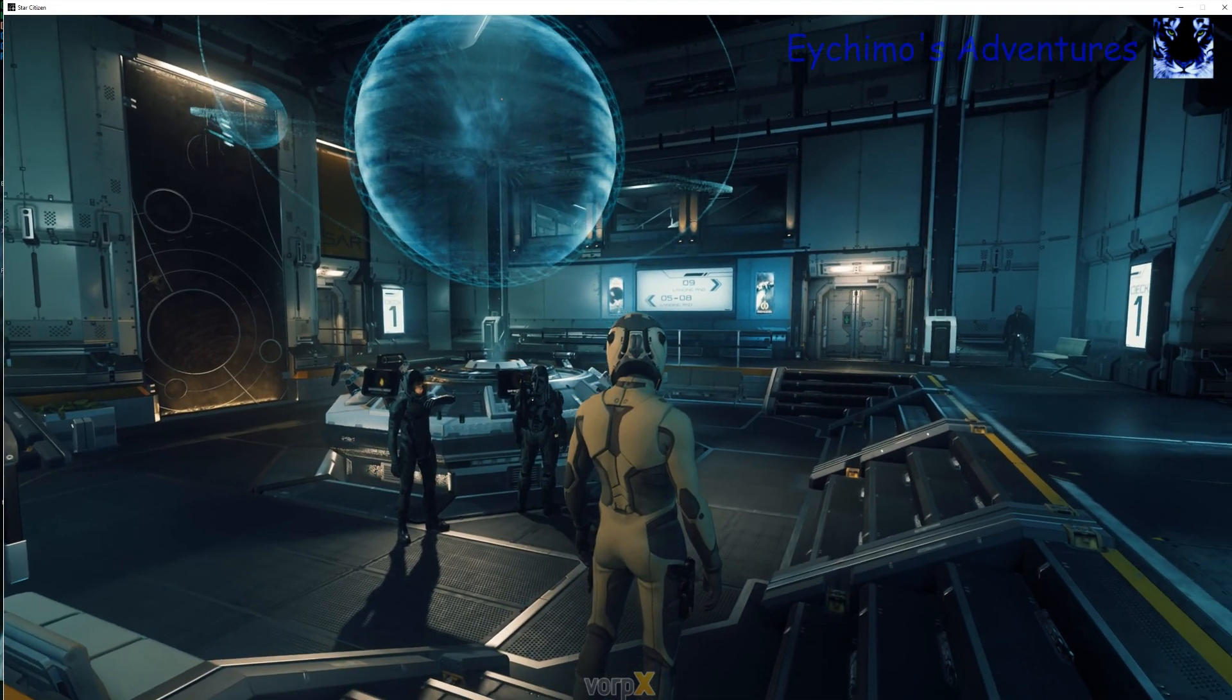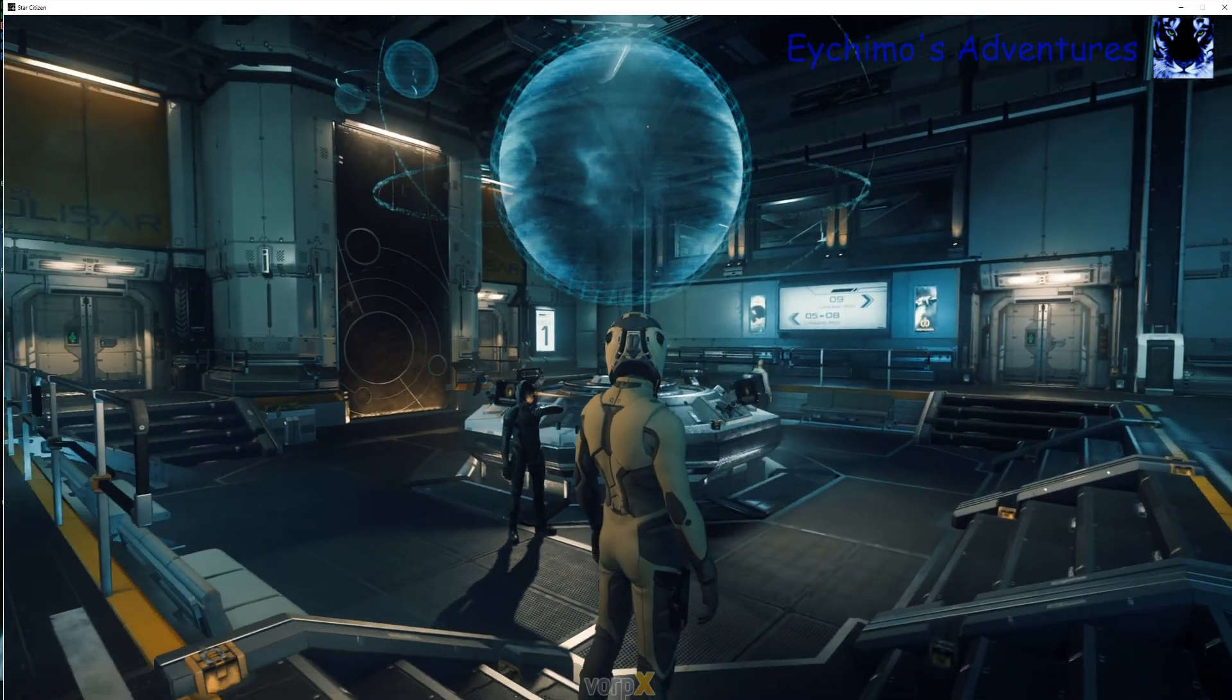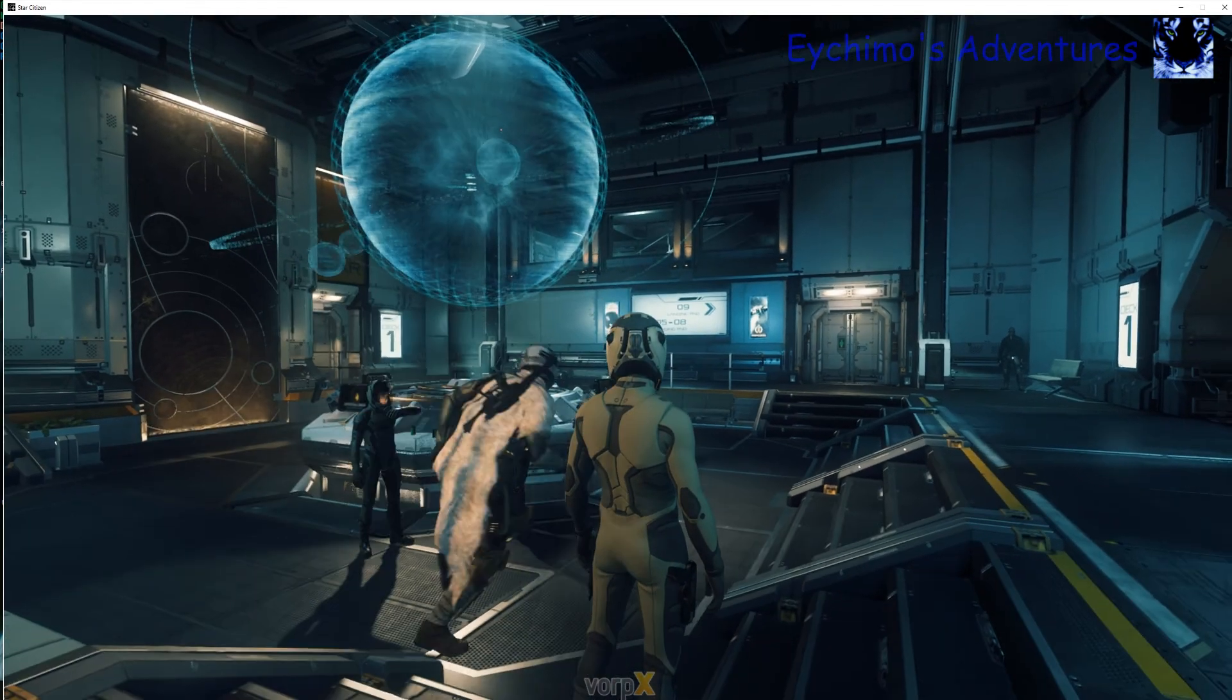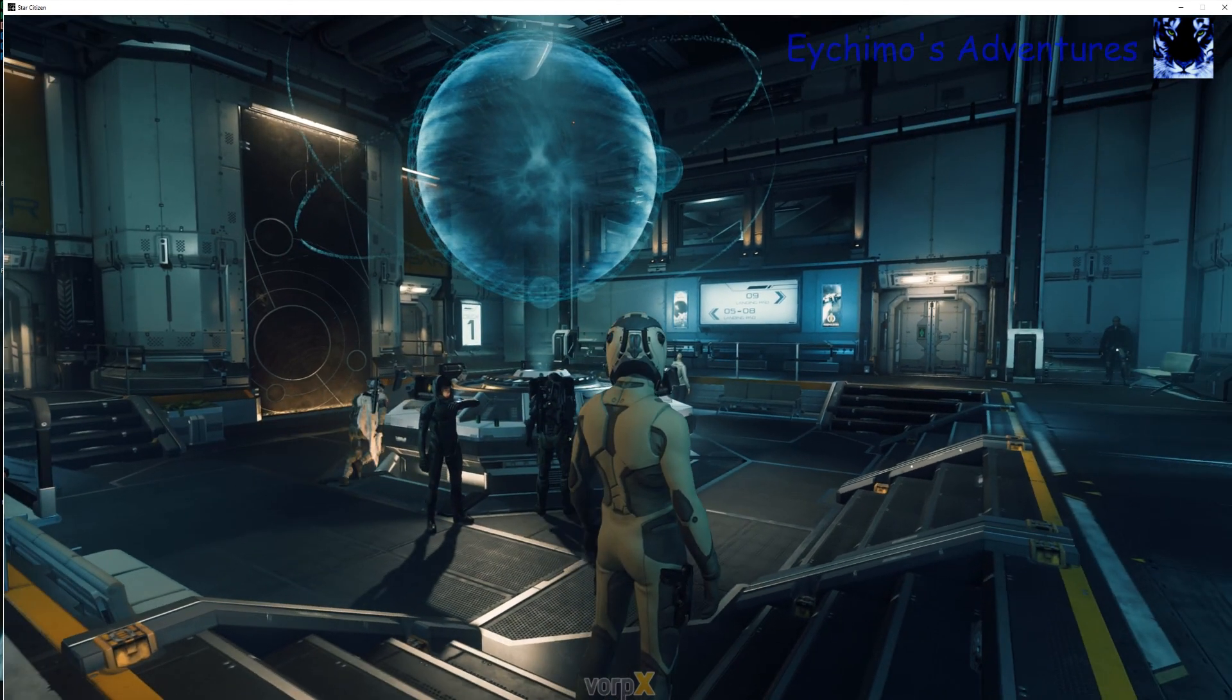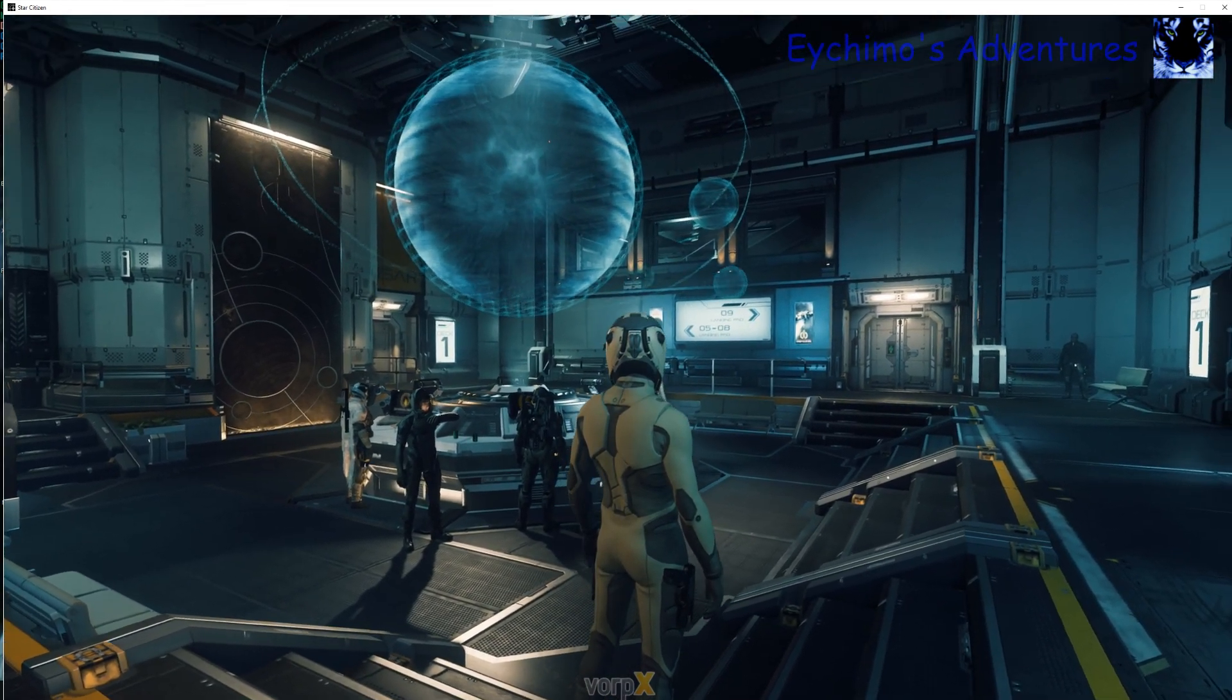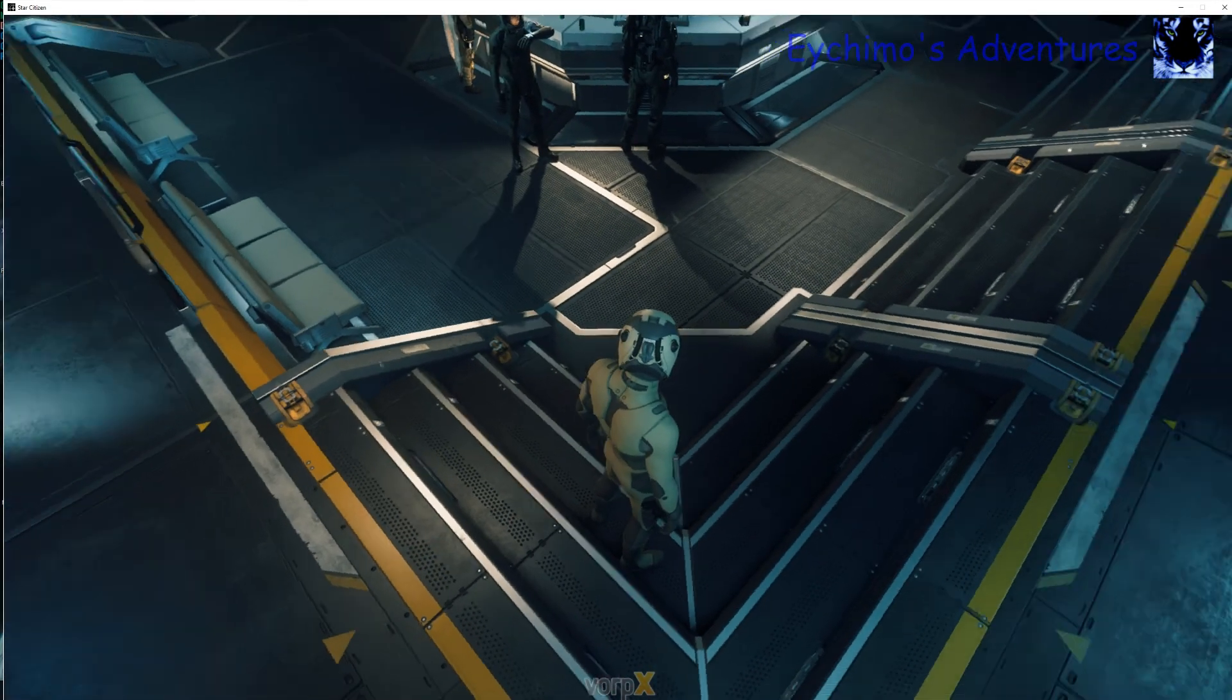Somebody else with a Vive is going to have to verify whether this same procedure will work in the Vive or not. But this is how you get it running in the Oculus Rift using VorpX. Thanks.